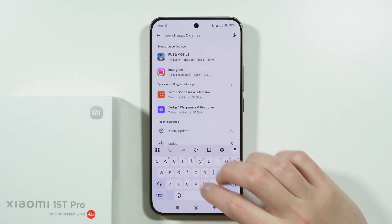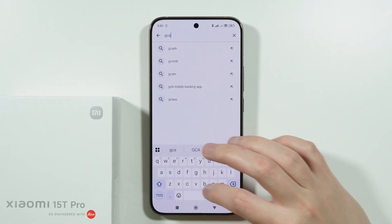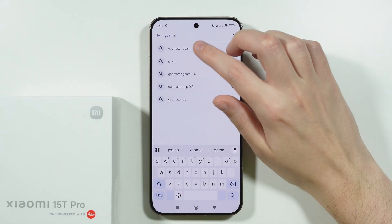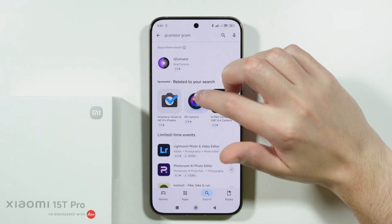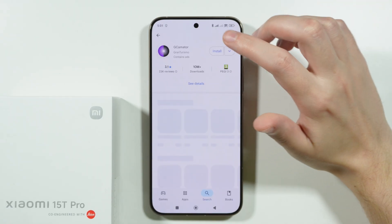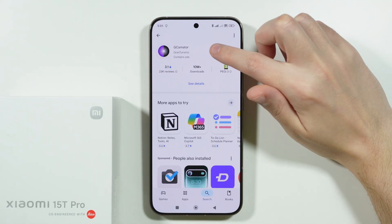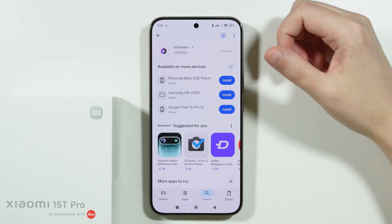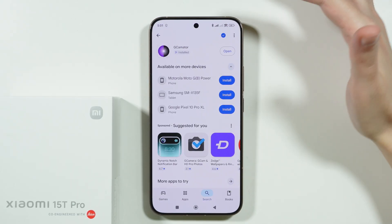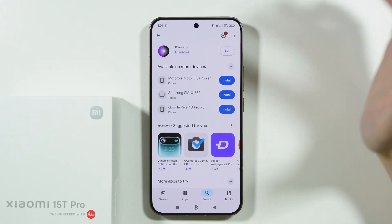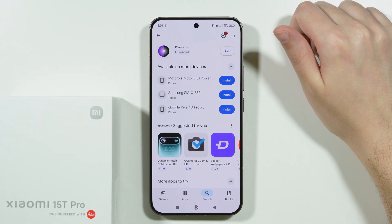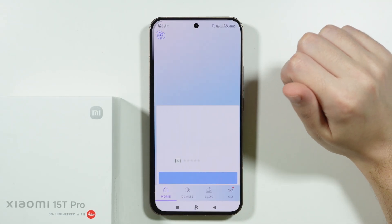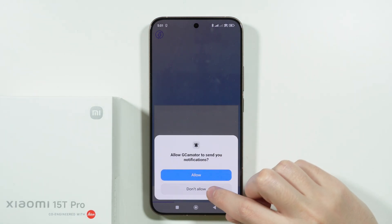We can download an app called GCamator. We're going to install this app — it can usually be used in order to get the GCam equivalent app on our devices. Let's open the app.